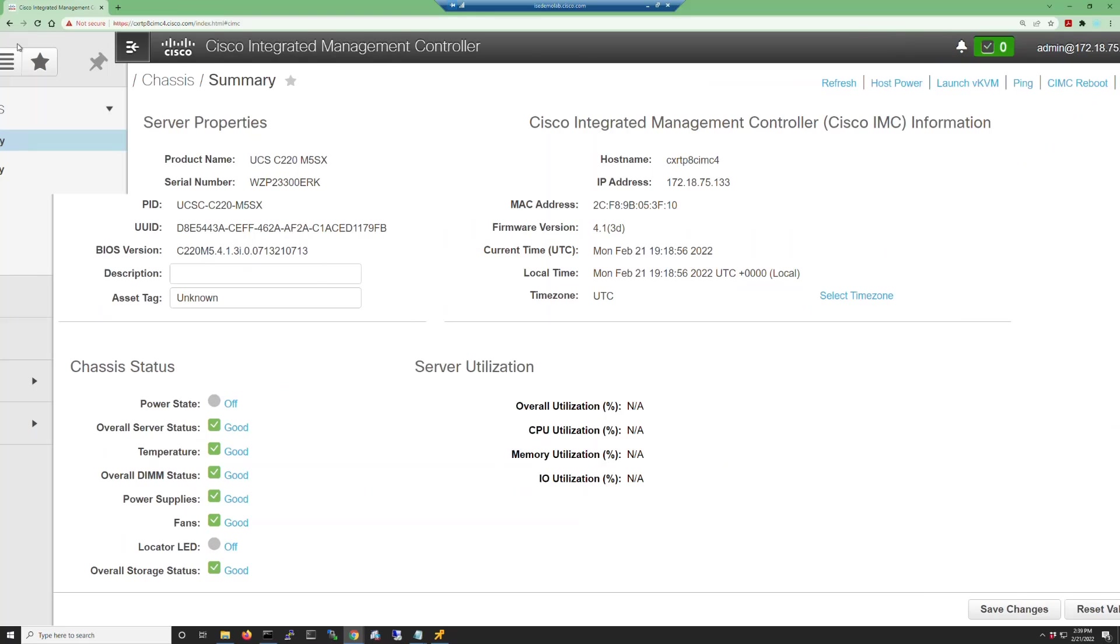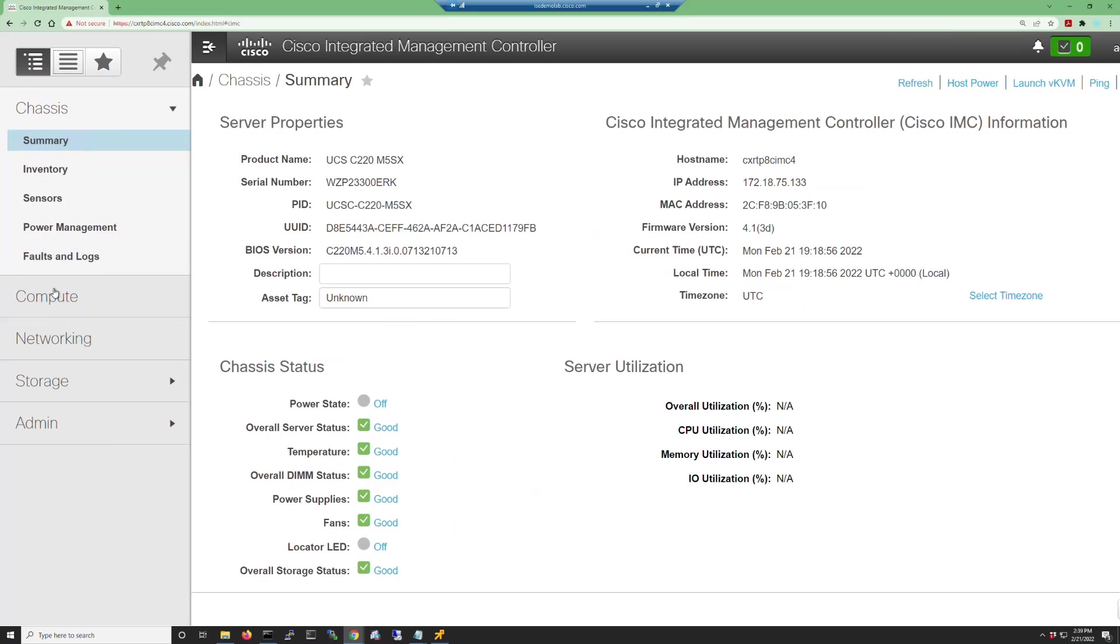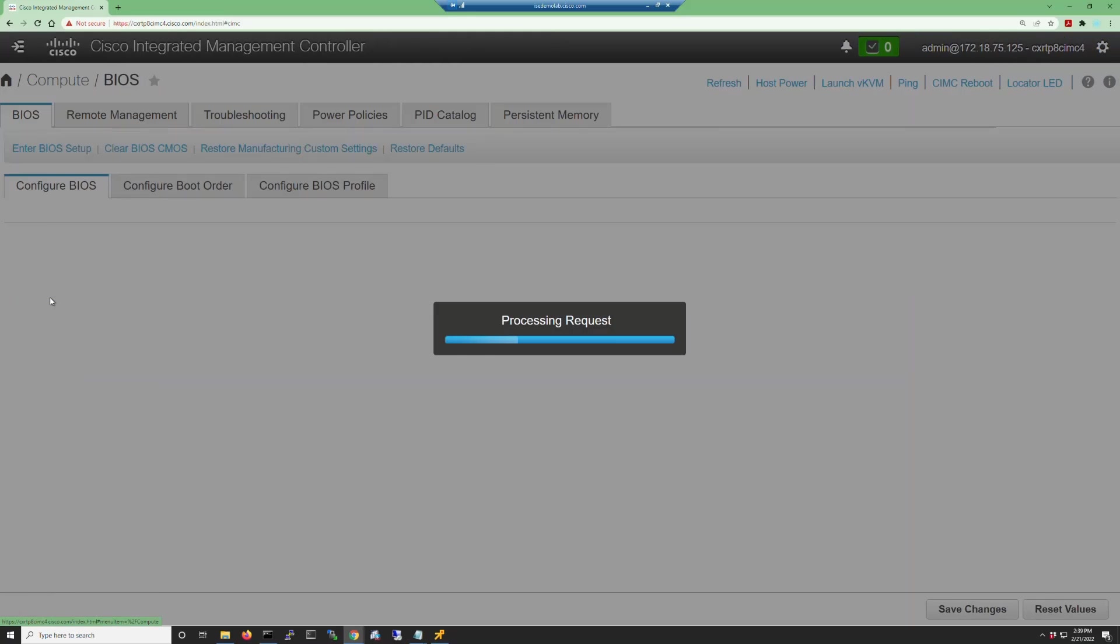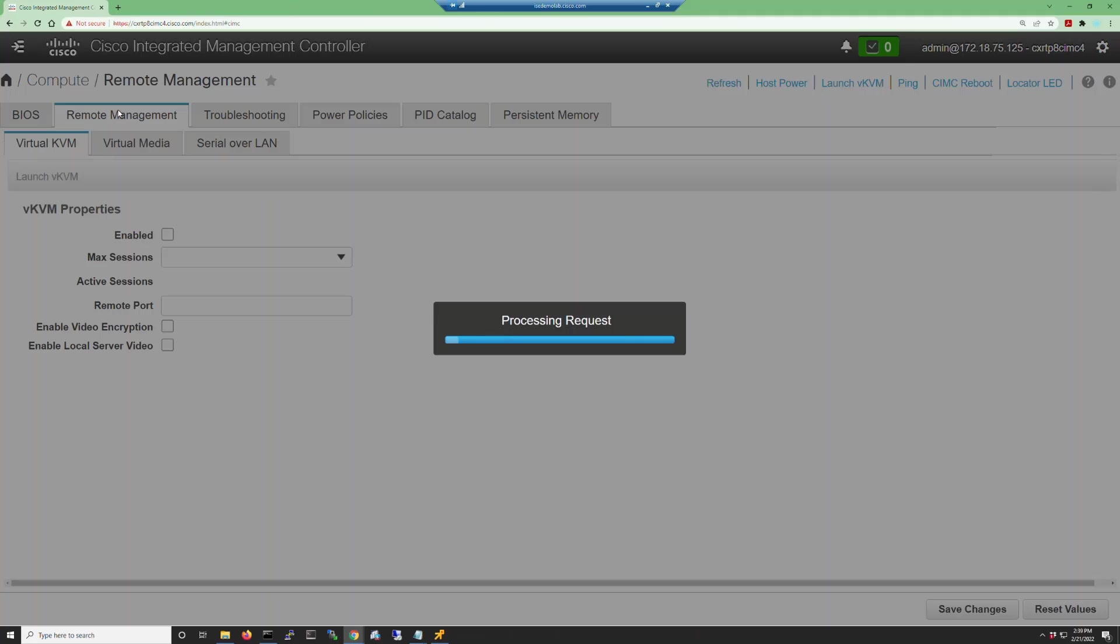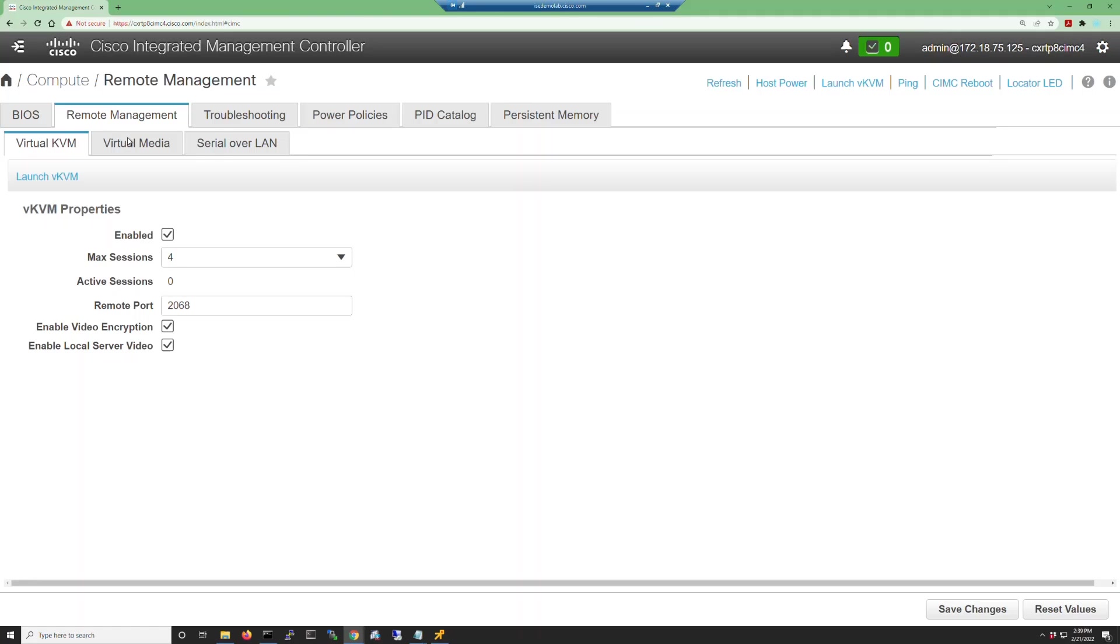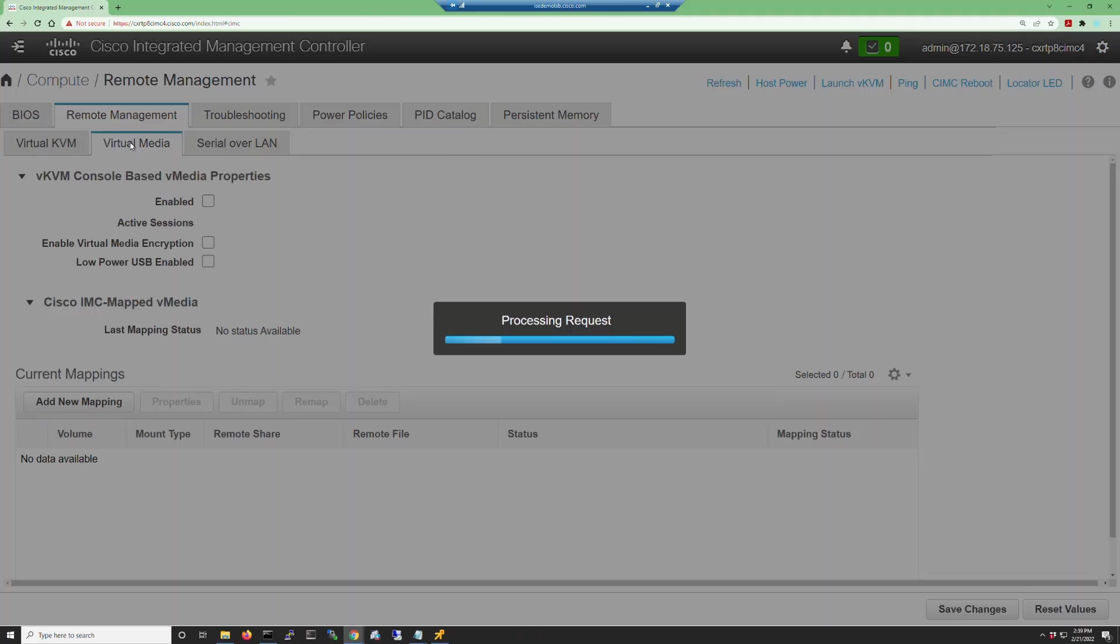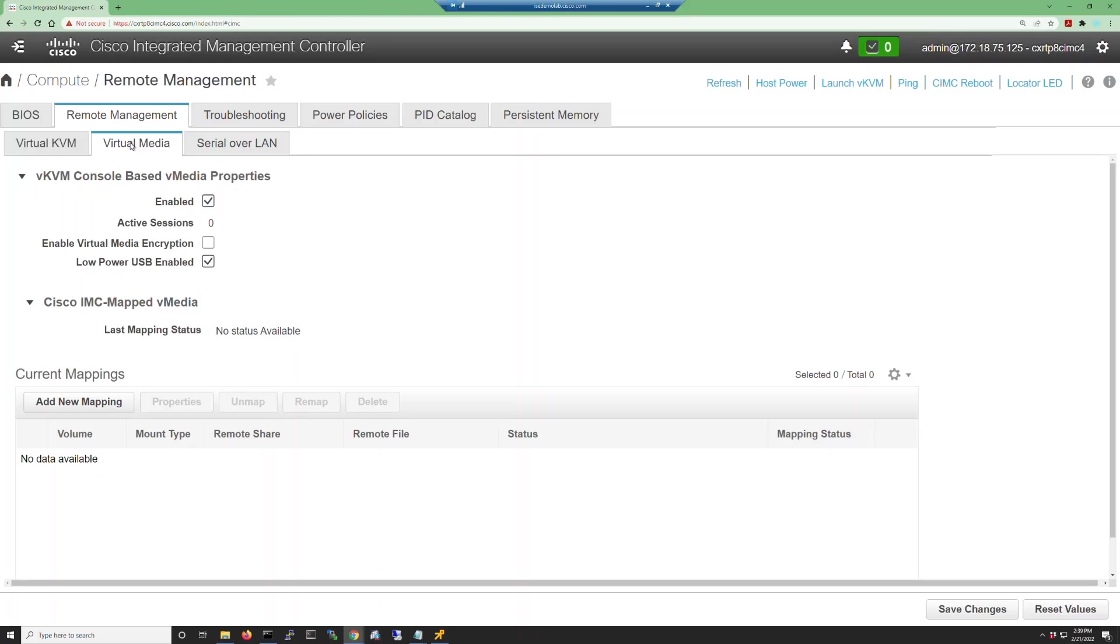Navigate to the menu button and click compute. Then, click the remote management tab and then the virtual media tab.